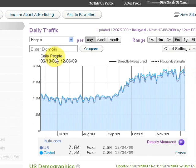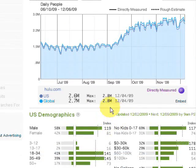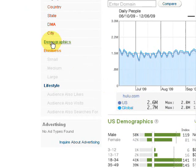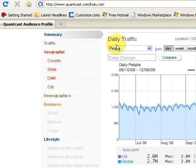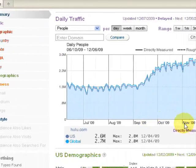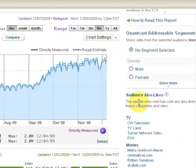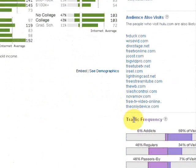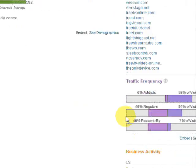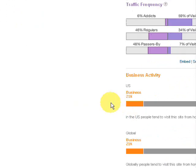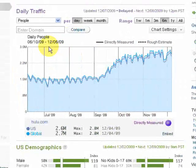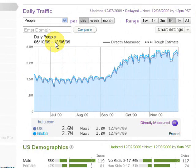The summary page is color-coded so you can see where each section comes from. We have daily traffic from the traffic section, demographics from the demographics section, audience also-likes from lifestyle, traffic frequency from traffic, and business activity from the business section. We're going to go over all of these individually when we visit their specific categories.